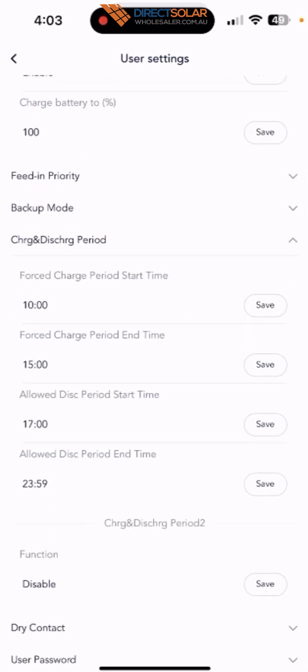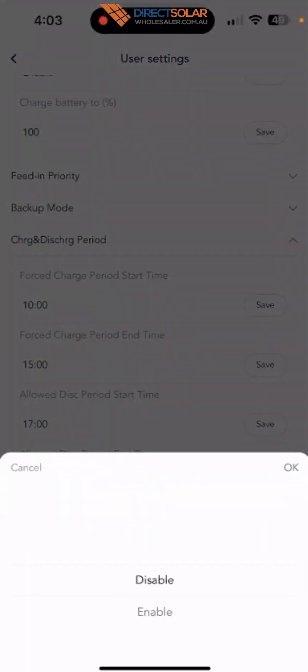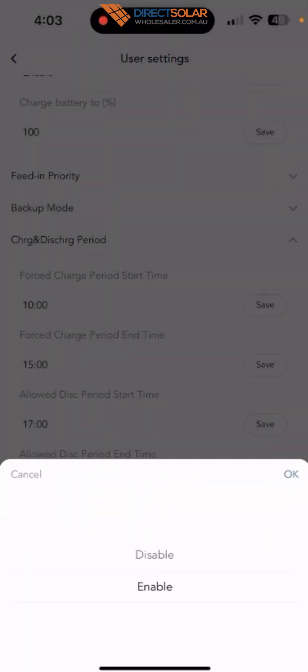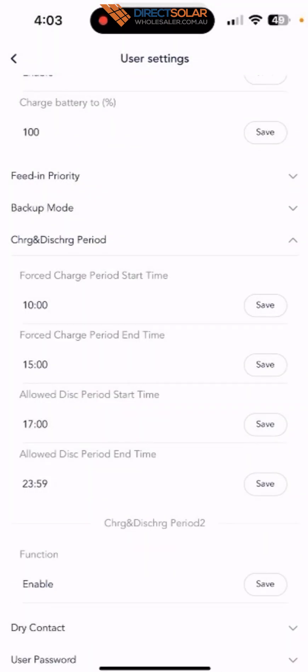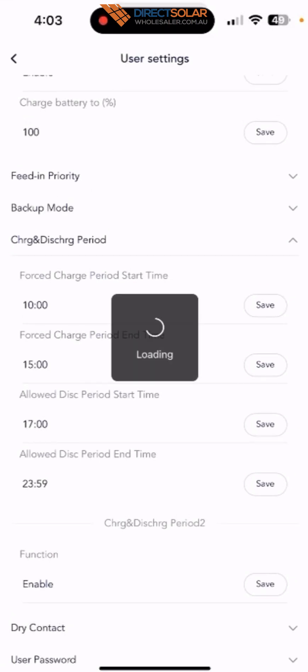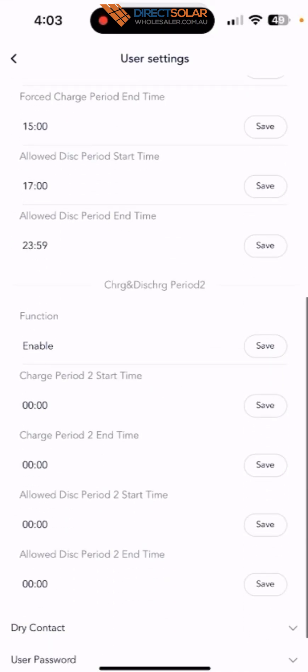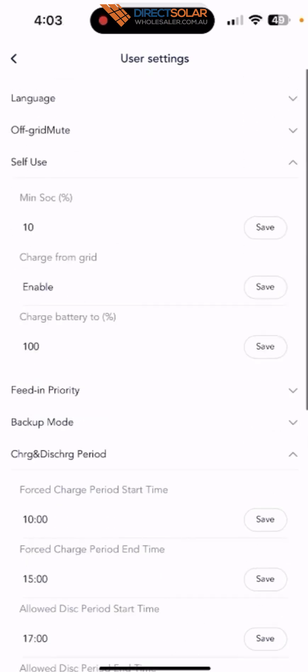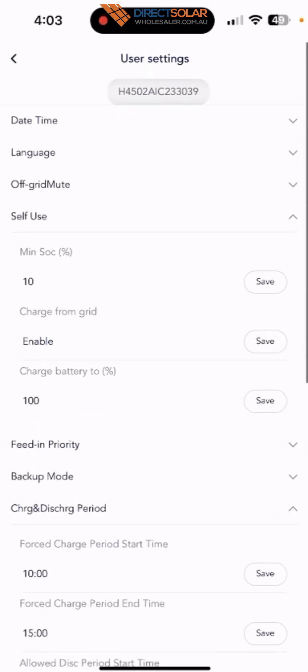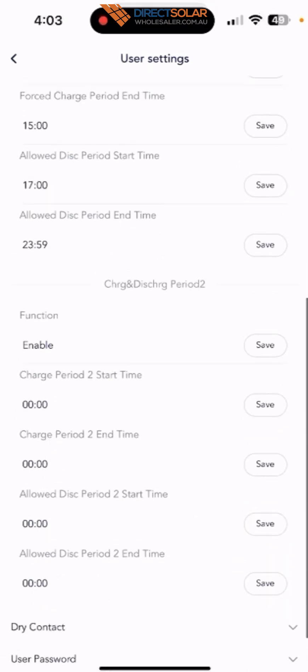And also, there's a charge and discharging period time two, so if you want, you can set up another time, and it will give you another time you can set up. Thank you.